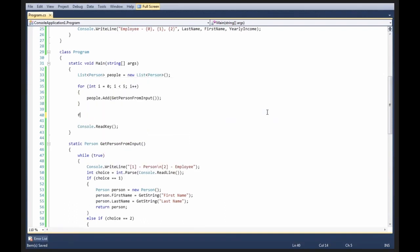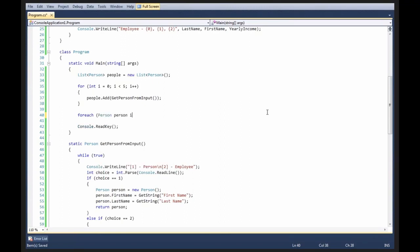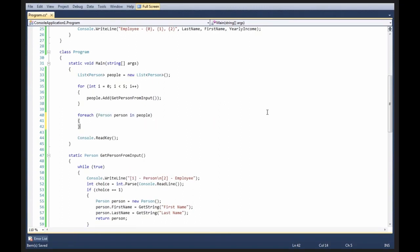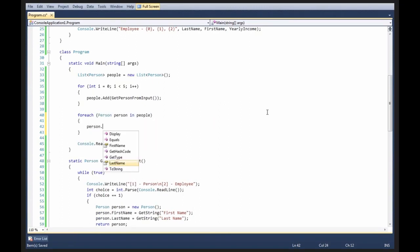getPersonFromInput and then we can say for each person, person in people, person.display. So, let's go ahead and close your play.